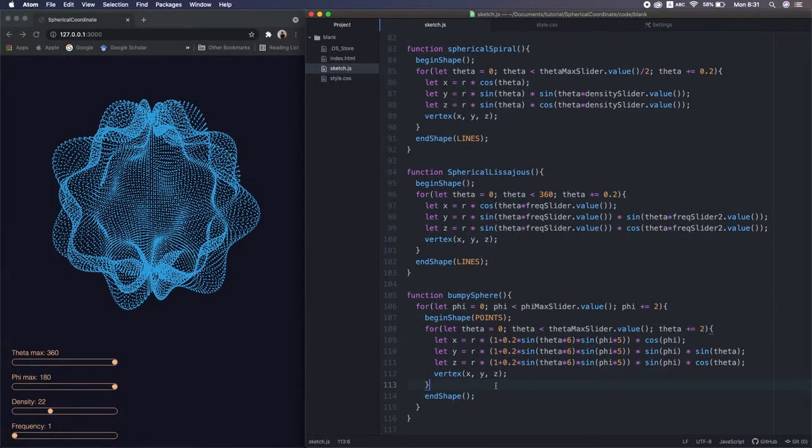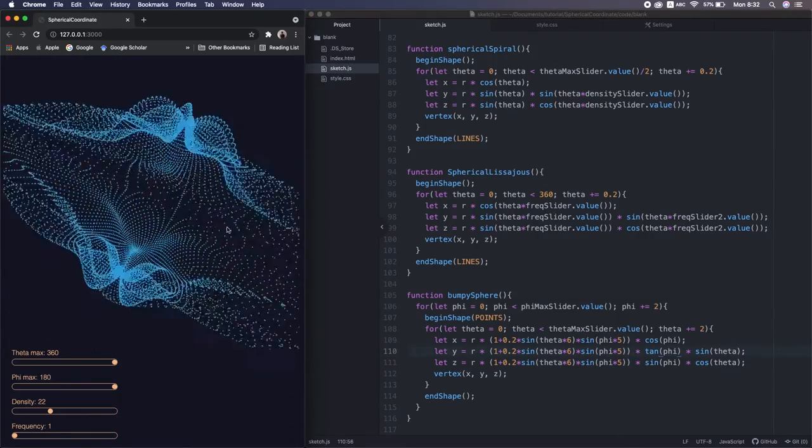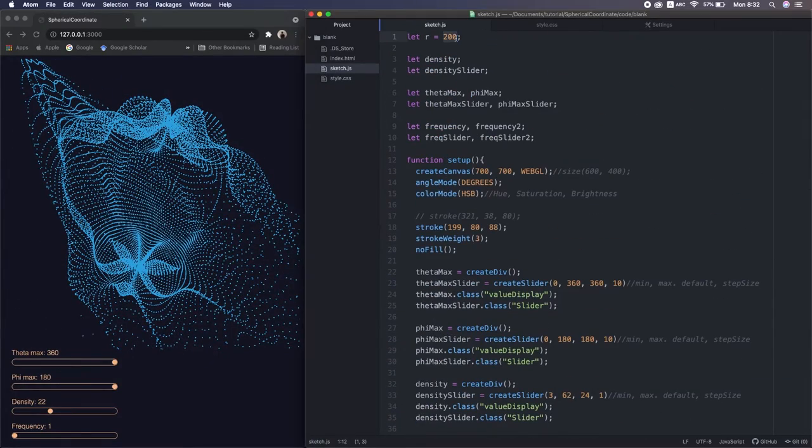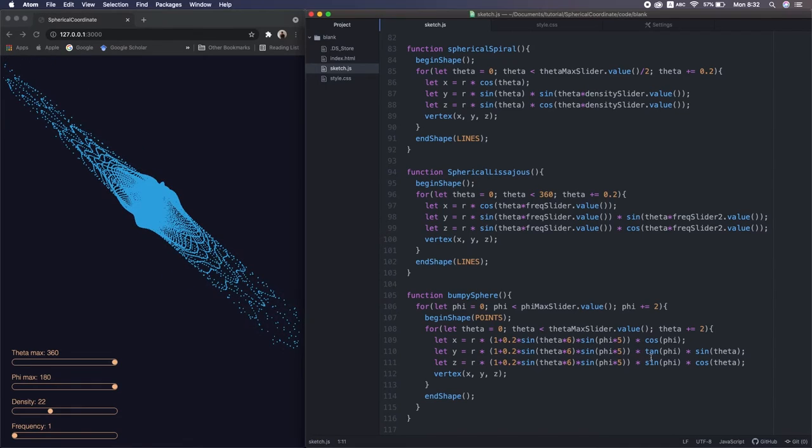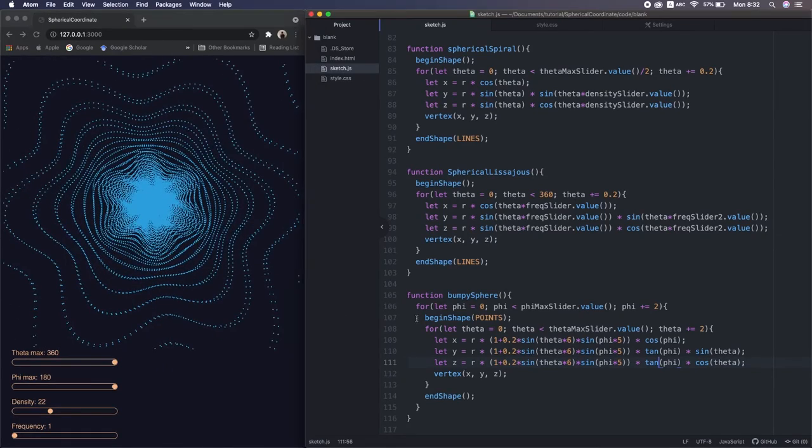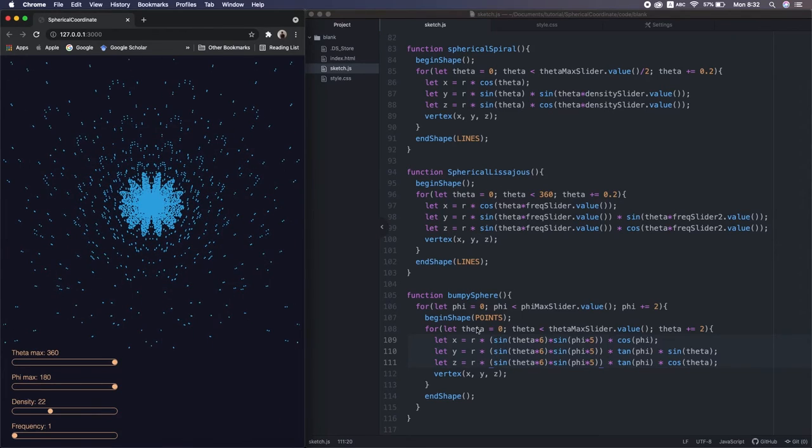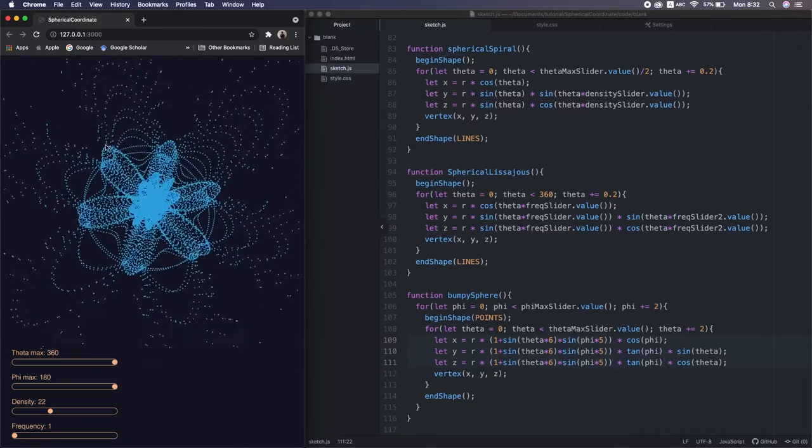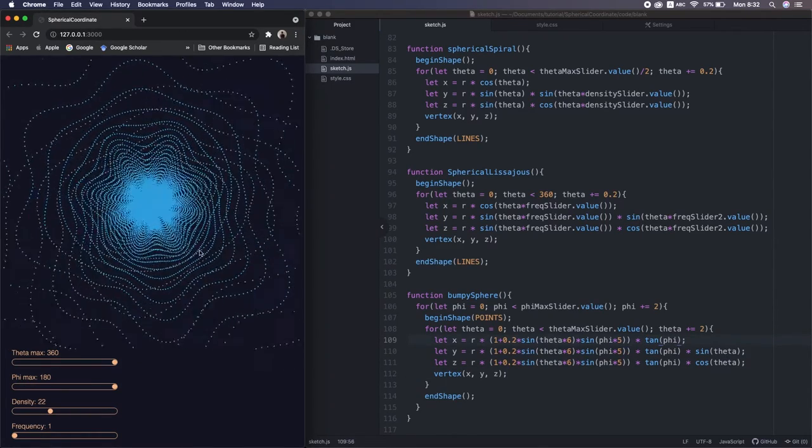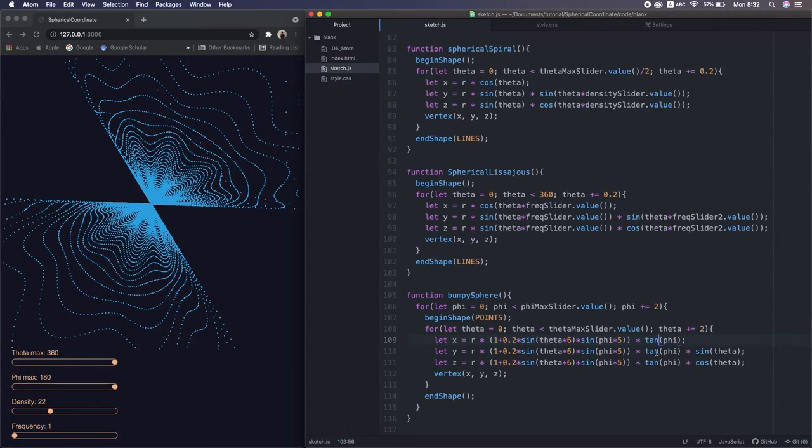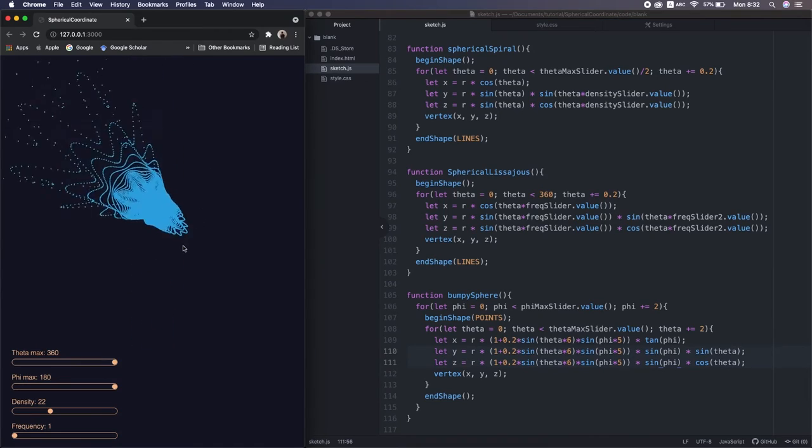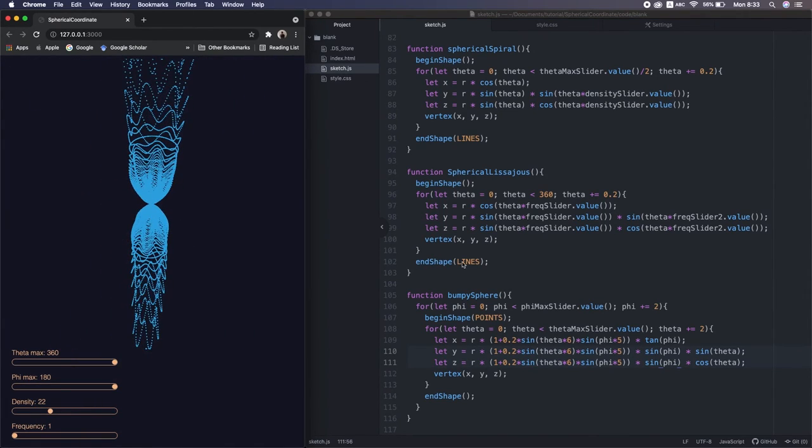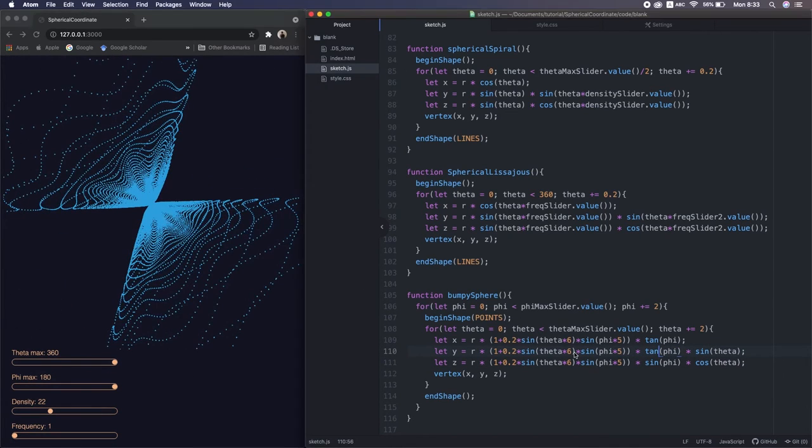At the end of this video, I'll show you some madness of trigonometry. It's very fun and you can try out yourself.